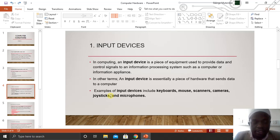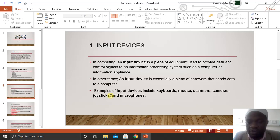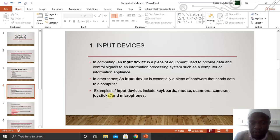Below there, we have several input devices. The first one is keyboard, the second one is mouse, then scanner, cameras, joystick, and microphones. There are so many other input devices, but these are just a few examples.